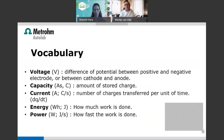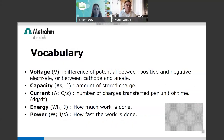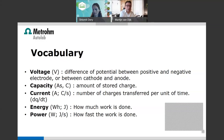Some other important vocabulary: voltage is the potential difference between the positive and negative electrode (cathode and anode). Capacity is the amount of stored charge. Current is the number of charges transferred per unit of time. Energy is how much work is done. And power, in watts, is how fast the work is done — so it all depends on time and amount.